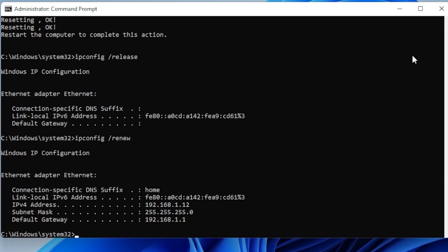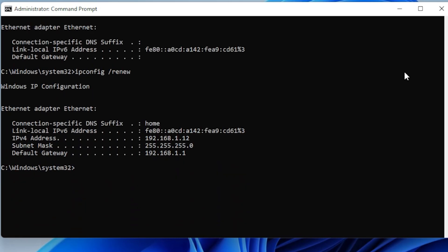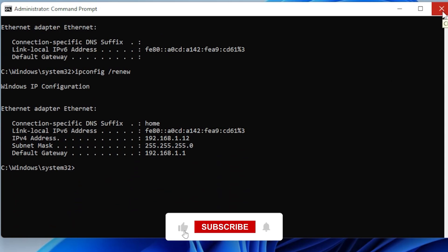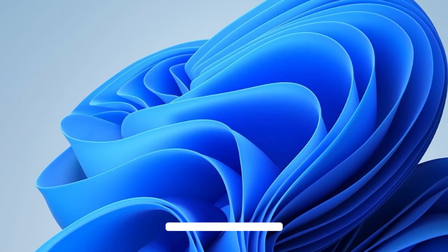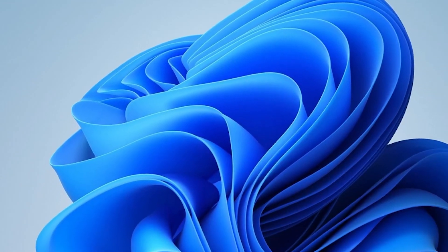If you followed all the steps, your connection issue should be gone. Let me know in the comments which step worked for you. If it's still not working, drop your error message below and I'll try to help out. And if you found this video helpful, don't forget to like, subscribe, and hit the notification bell so you don't miss more tips and tutorials. Thanks for watching, and I'll see you in the next one.